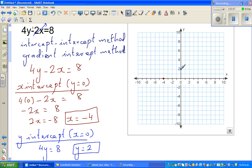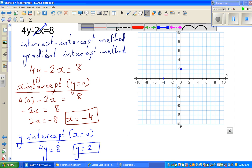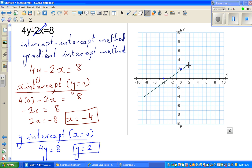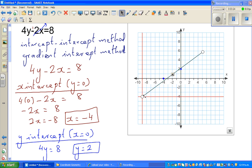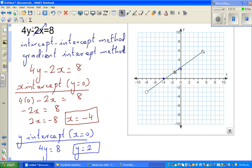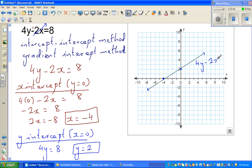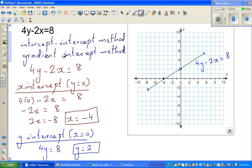The y-intercept of 2 is where the graph cuts the y-axis. Then it's simple — you join these two points and this is the equation of the line. When you have an equation like 4y minus 2x equals 8, it is better to use this intercept-intercept method.